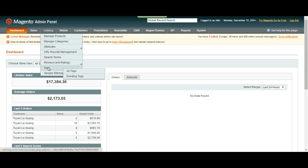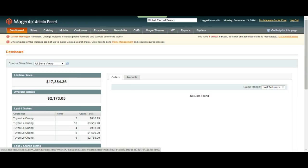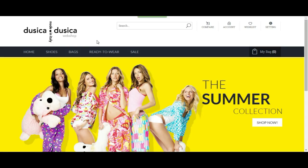If you can remember, tags are under Catalog on your admin navigation panel. Let's start with adding some tags for a product.